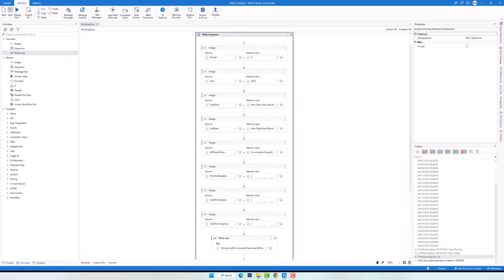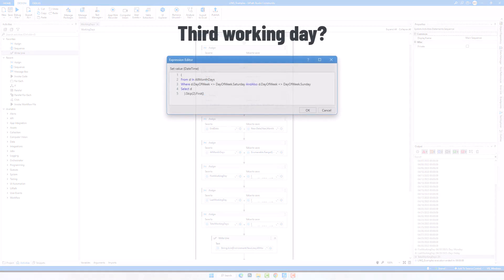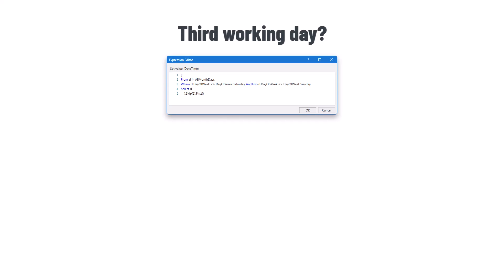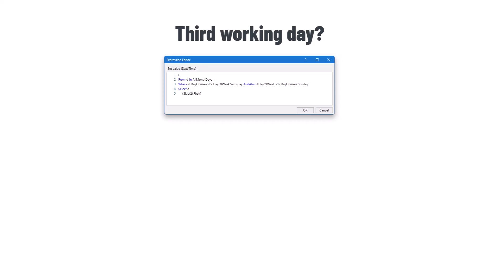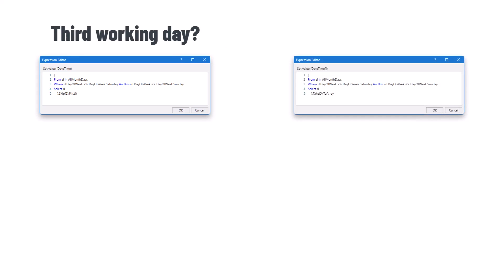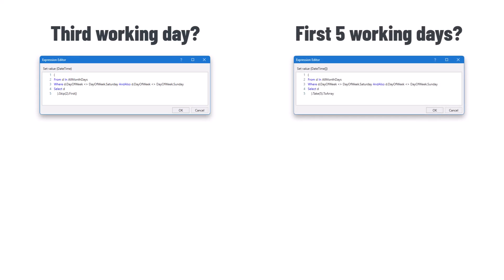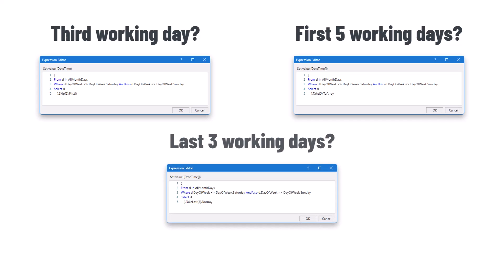Before ending this video, let me also show you some queries you can use to get a specific working day. I showed you how to get the first or last working day, but maybe you need to get for example the third working day in a month. For that you can use the following query — I only added the Skip function after the query to skip the first two working days, and in this way get the third working day as result. Or you can use the Take function to get the first five working days. Or use the TakeLast function to get the last three working days. And so on — we can use different LINQ operators to get specific working days.